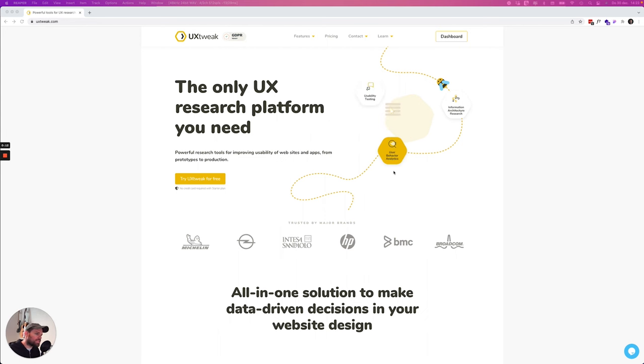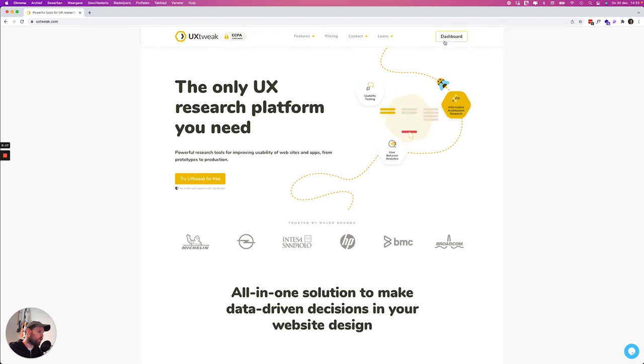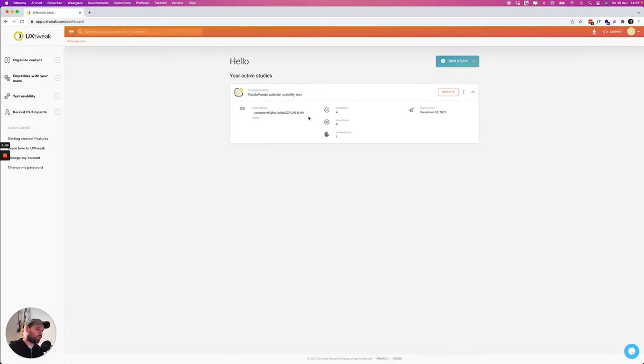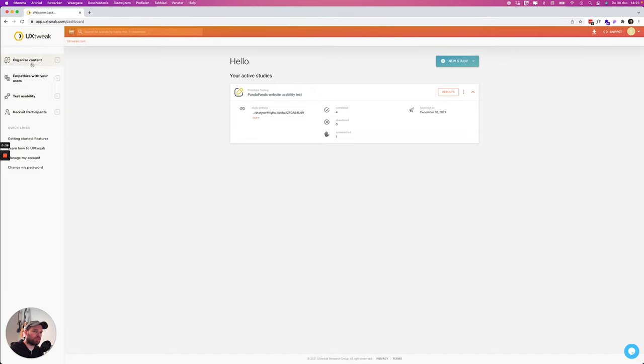Alright, so let's have a look at this platform, at this tool. We're here on the landing page and we're gonna go over to the dashboard. I'm already logged in. When you enter the dashboard you get an overview of your active studies. On the left you can also see all the tests or kinds of studies that you want to do.